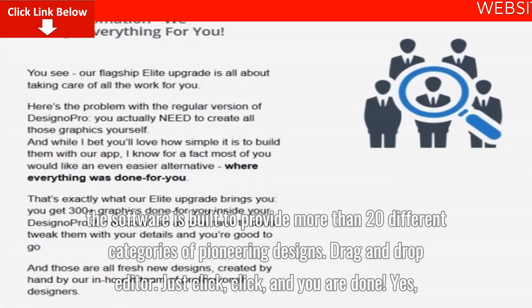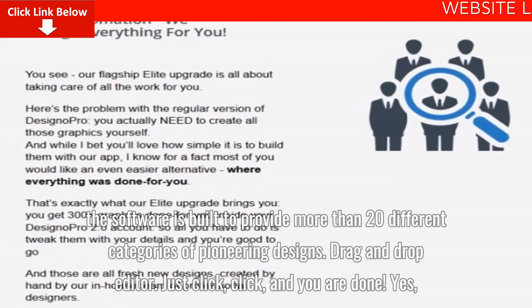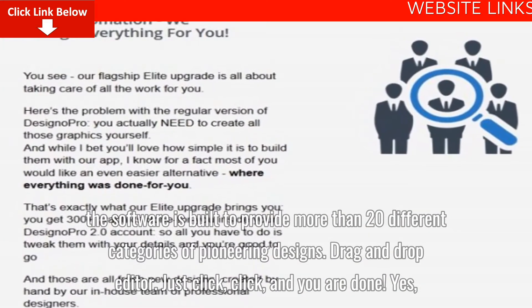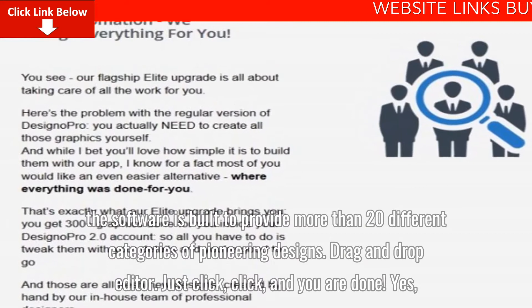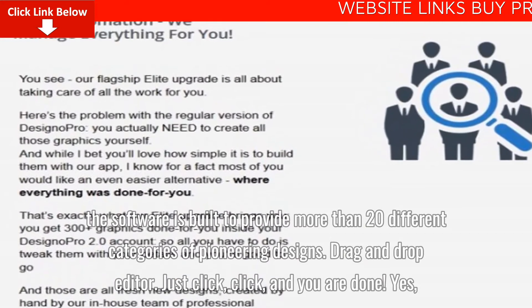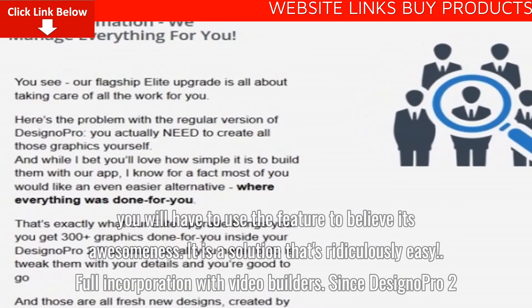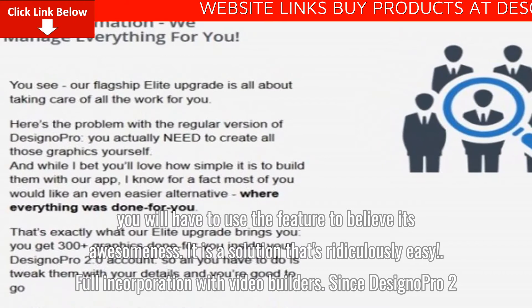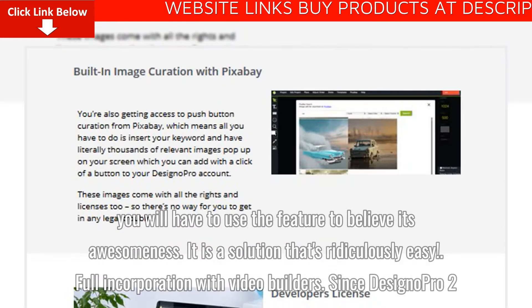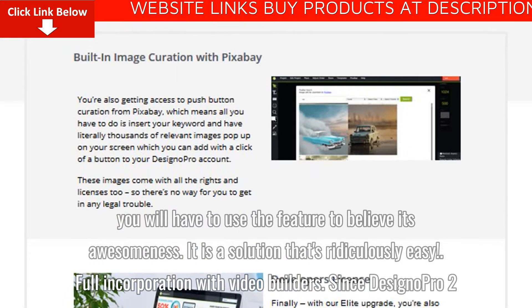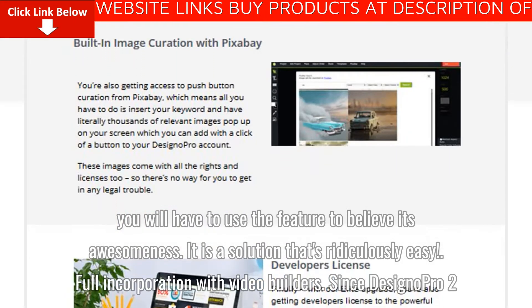Drag and drop editor. Just click and you are done. Yes, you will have to use the feature to believe its awesomeness. It is a solution that's ridiculously easy.